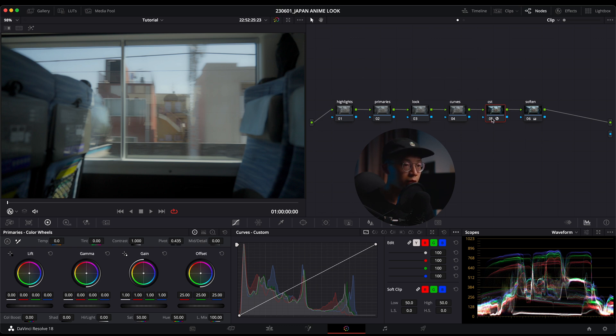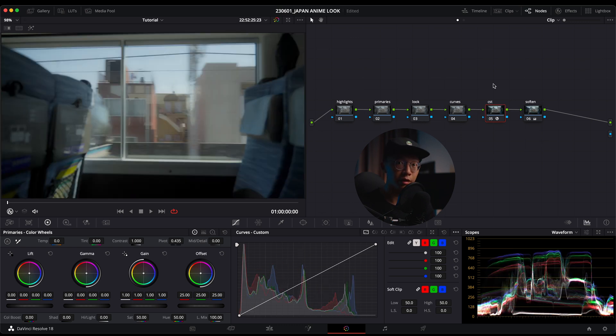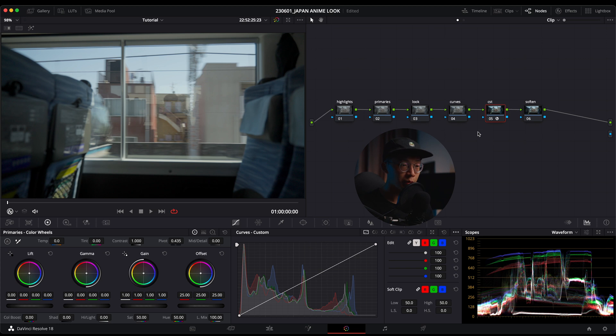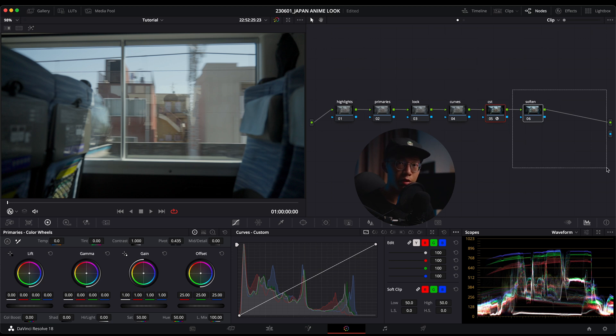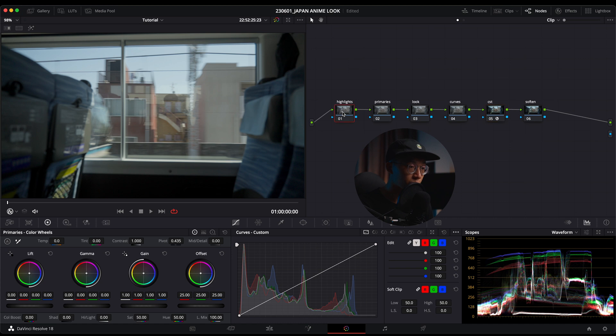The CST will bring us from a log profile into a display color space, which is Rec. 709 2.4. You can see the image is looking pretty normal right now. We're working upstream from the CST to preserve some of the data that would be lost if we were working in a Rec. 709 color space downstream.